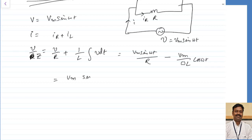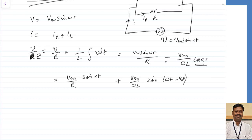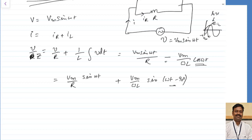This I can write as V maximum sin omega t divided by R plus V maximum by omega L. The cosine term can be written as sin of omega t minus 90 degrees, because minus cos is a sinusoidal wave lagging by 90 degrees. This second wave is lagging by 90 degrees behind the reference. This is the value of the current passing through the inductor, that is why I have written sin of omega t minus 90 degrees indicating it is lagging.